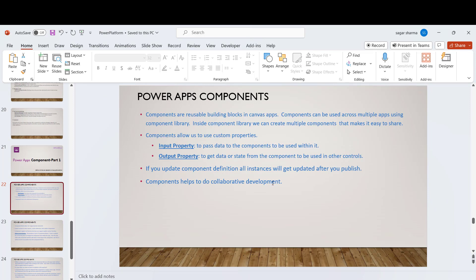Components also help with collaborative development. If you're a PowerApps developer, you know that collaborative development is a pain in PowerApps. We have an option using GitHub, but that is limited — multiple developers cannot work on the same screen. There's already a demo on how to do collaborative development using GitHub; the link is in the description box below. Another option is to break your PowerApps development into multiple components, let individual developers work on each component, and then integrate them into your app.